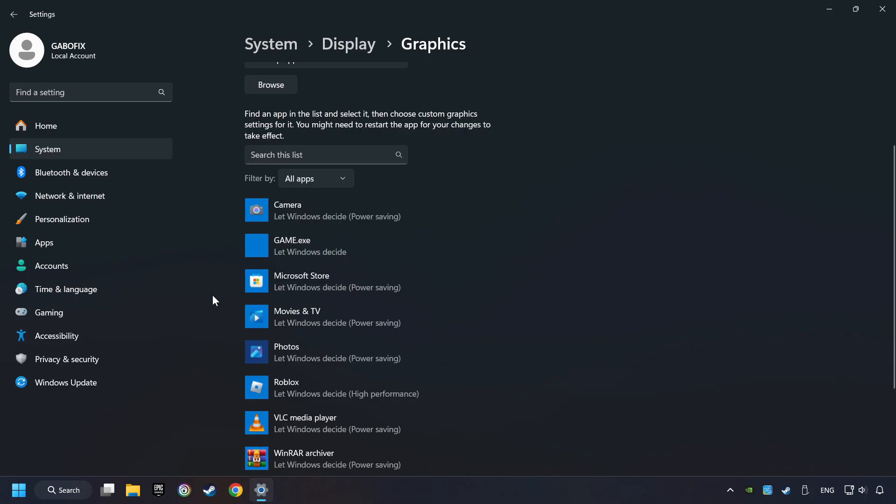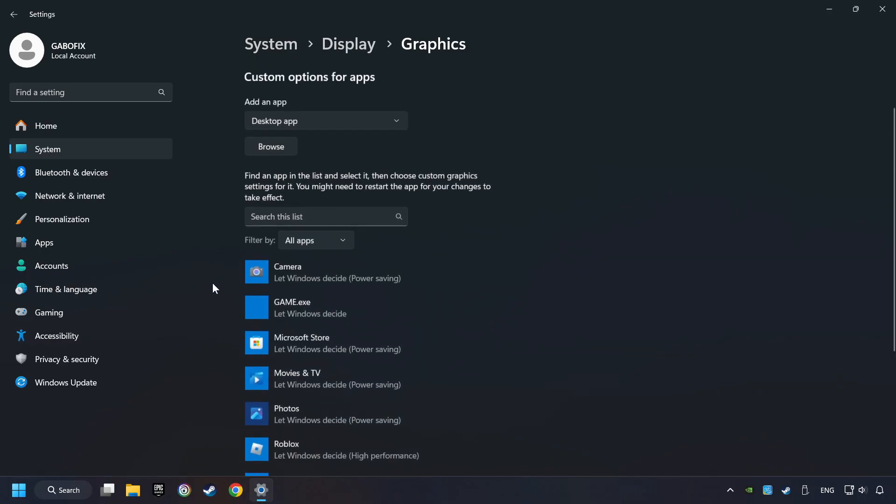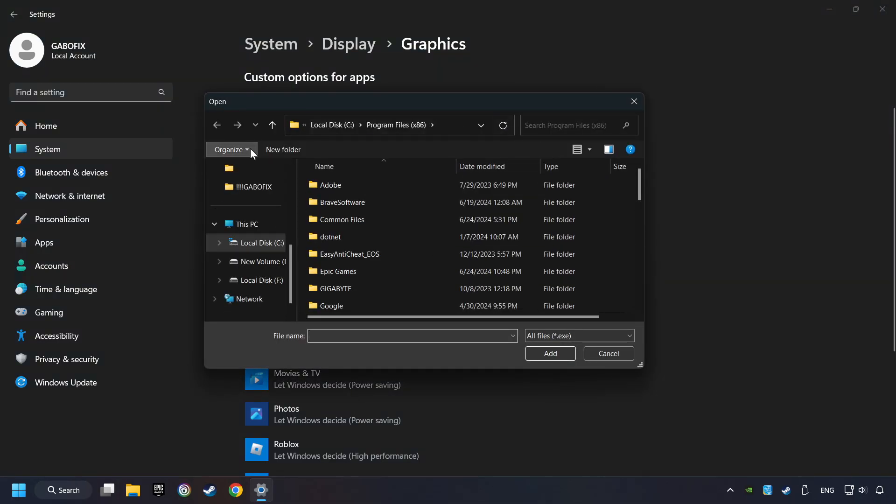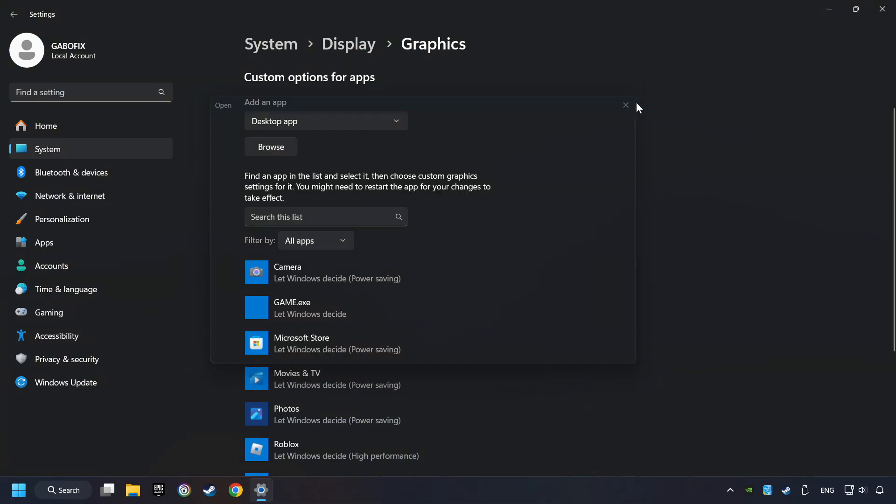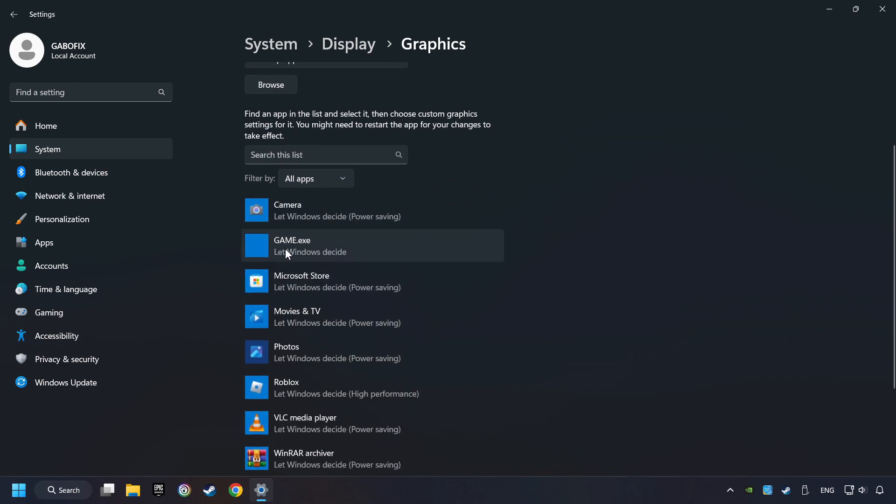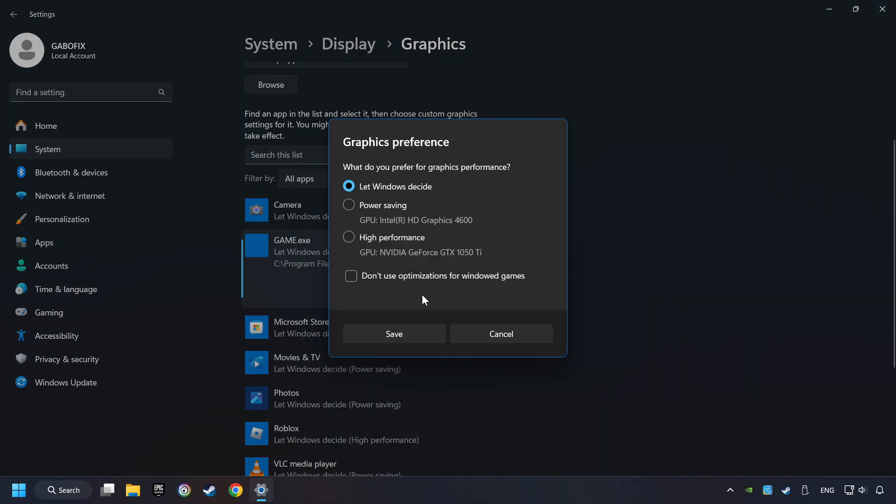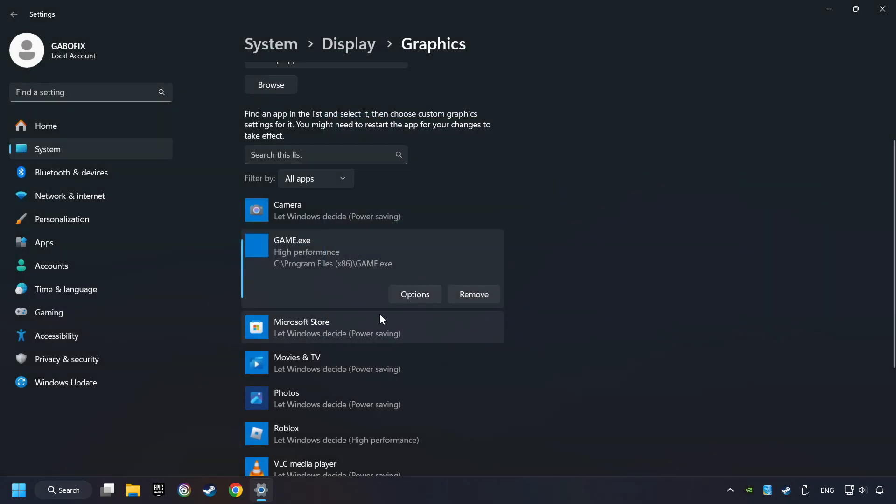Search your games in the list. If you can't find the game you're looking for, then use the Browse button to add the startup file of the game. I created a file called Game for this video, don't let it confuse you. Choose the game and click on the Options button. And select High Performance Mode. And then Save. And now you can close the window.